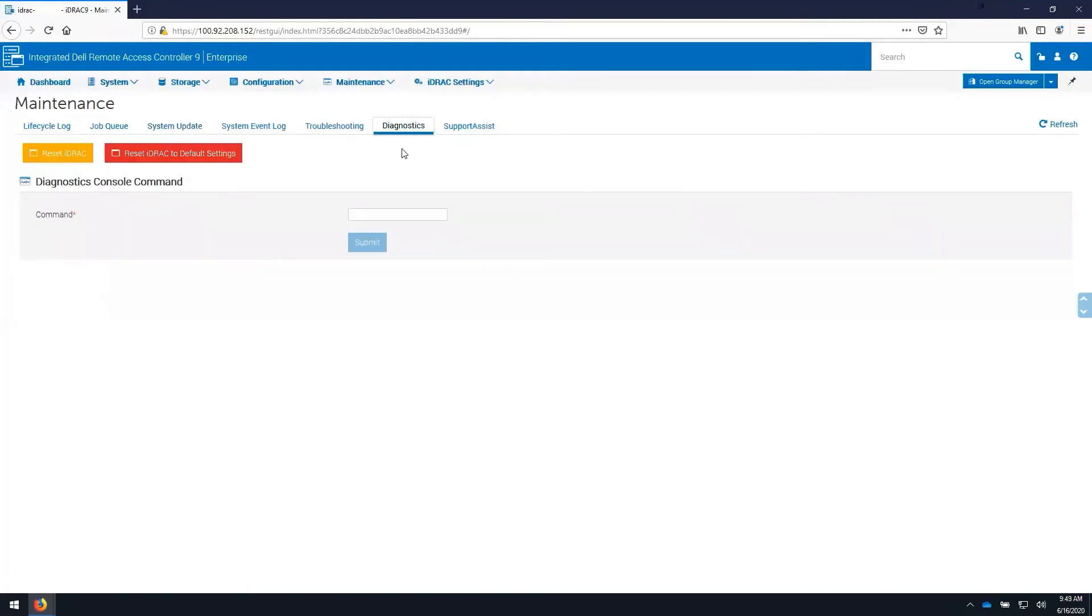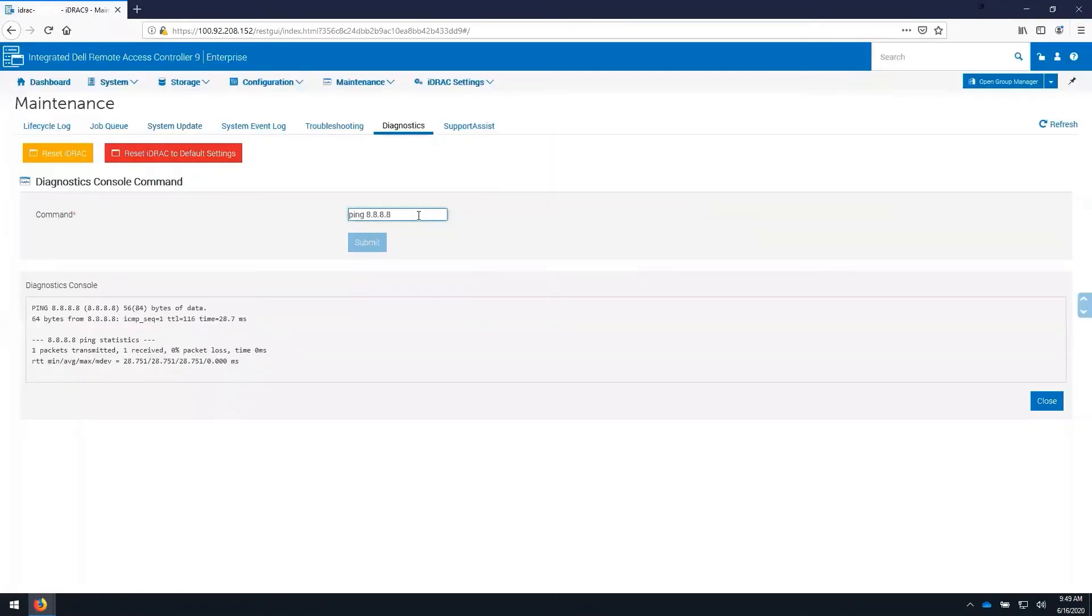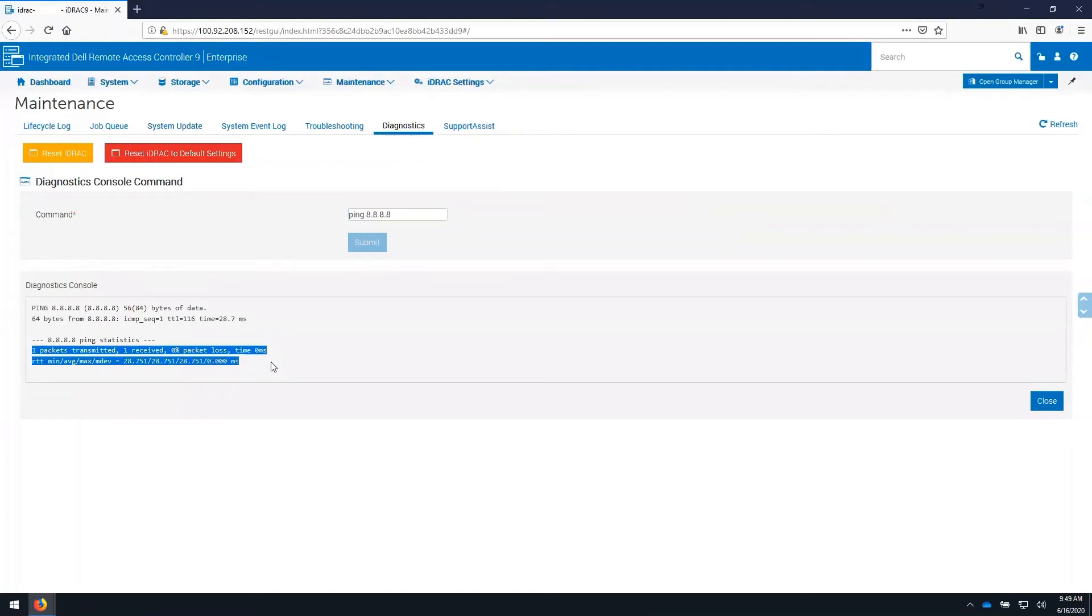Important to know that on the diagnostics tab here, you can perform basic functions such as ping and verify connectivity out past a gateway or connectivity to another device on the network if you're having any issues. We can see here that a ping to Google's DNS server is transmitted and received across the gateway.